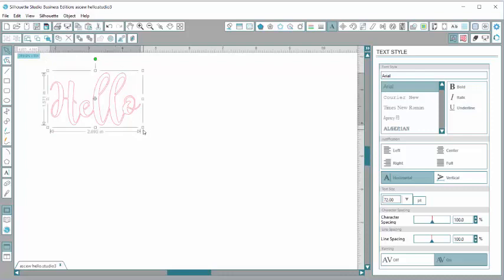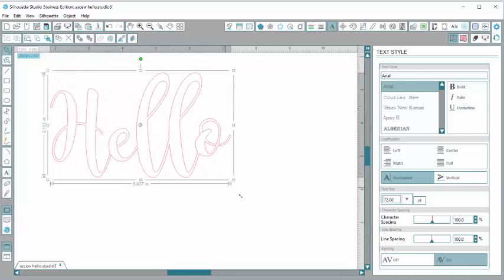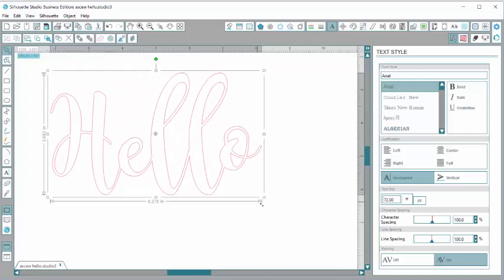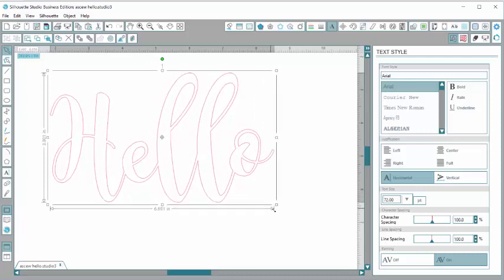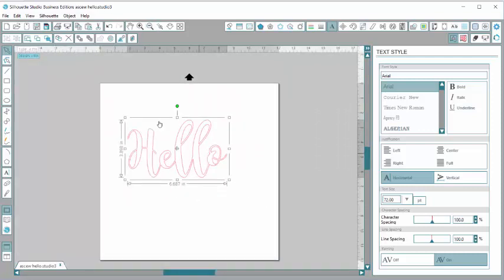Now I'm going to adjust my size so I'm going to make it a little bigger. Zoom out a little bit so we can see.